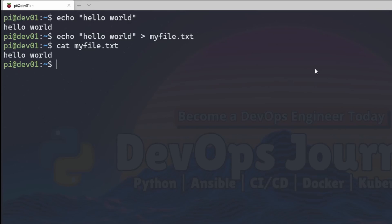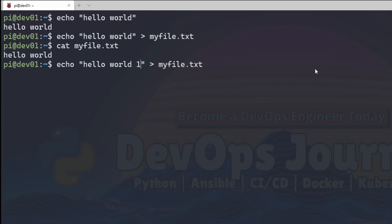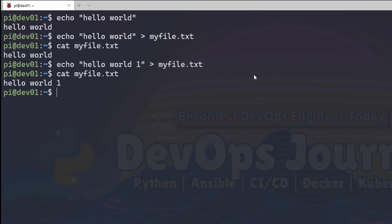Now if I were to run this command again and change it to hello world 1 and then rerun my cat to see what's in the file, you can see that it overwrote the previous file with the new output.